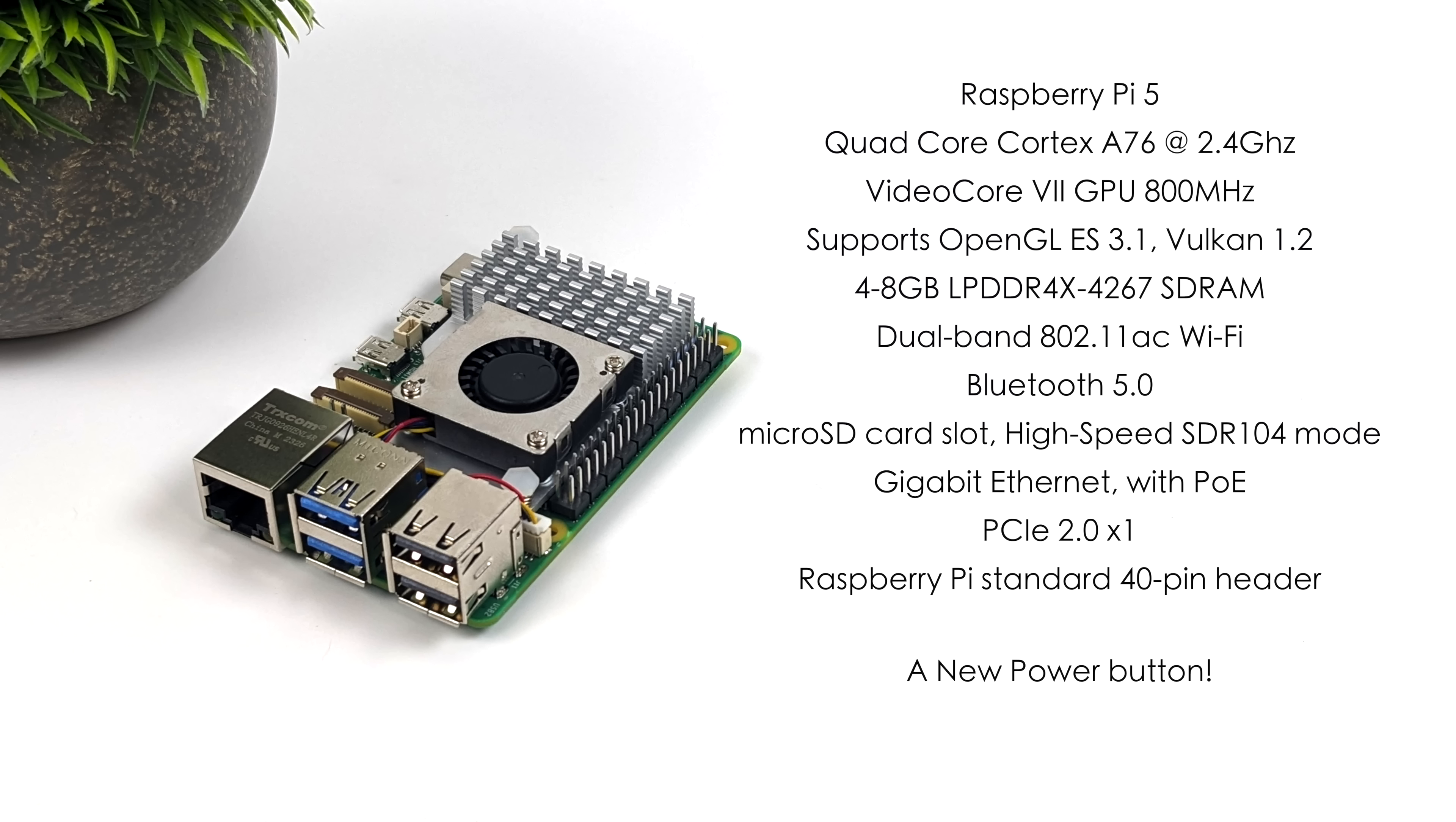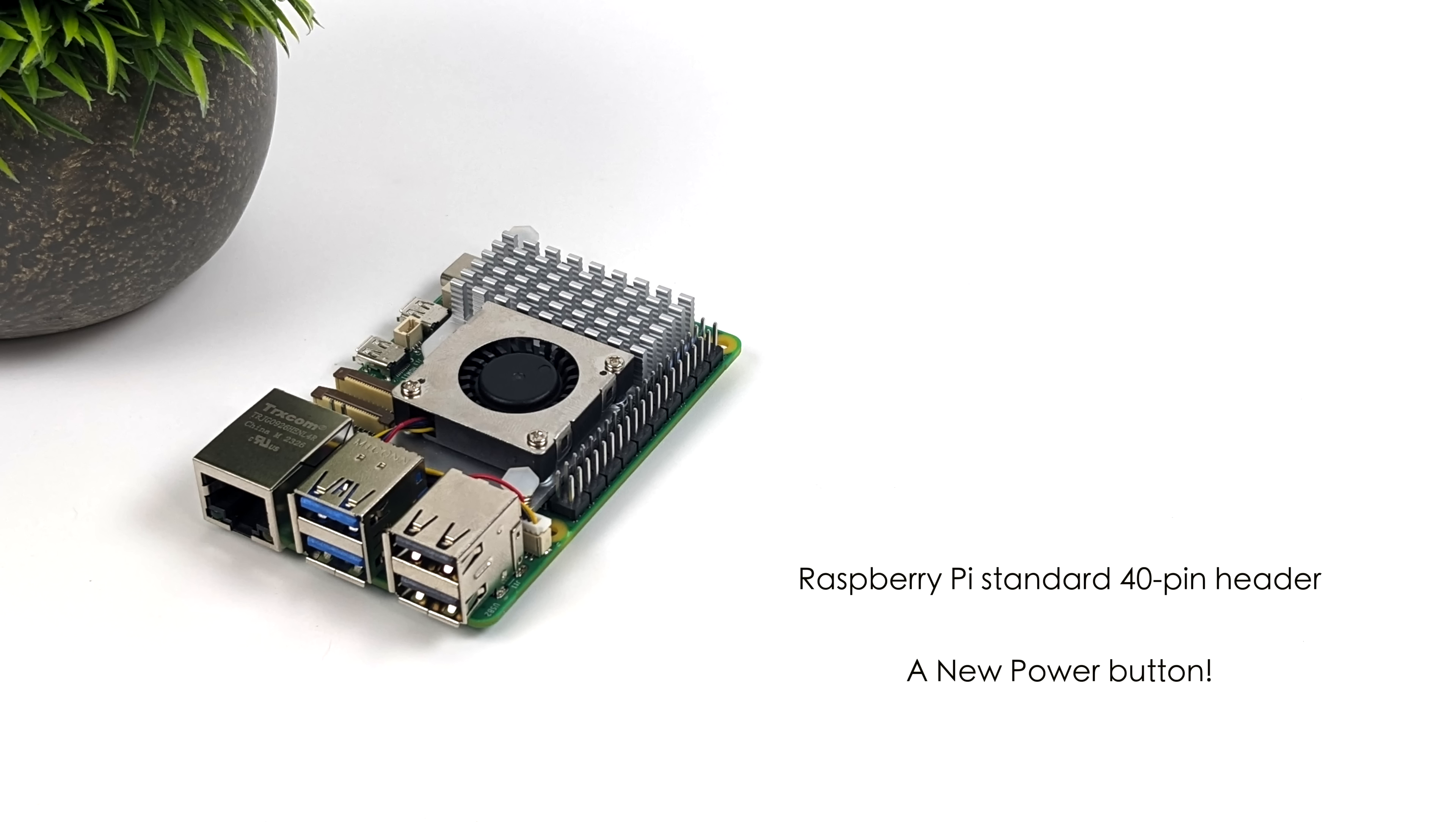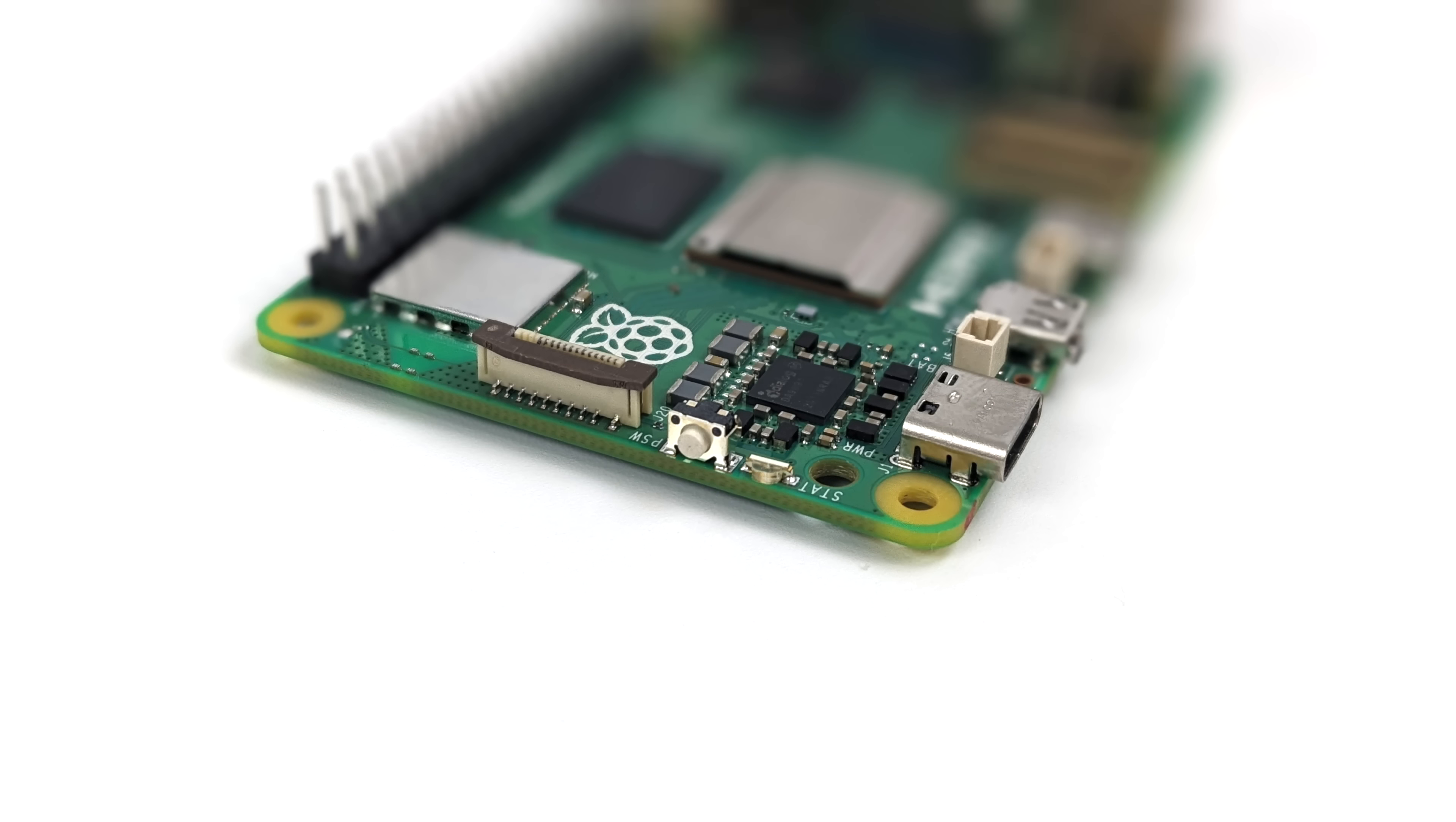Dual band 802.11 AC Wi-Fi, Bluetooth 5.0. The micro SD card slot does support high speed SDR 104 mode for high speed SD cards. We've got gigabit ethernet with power over ethernet. That all new PCIe 2.0 X1 interface, which is going to come in really handy. Personally, I can't wait to see what Jeff Geerling does with this. It's going to be absolutely amazing. It's got the standard Raspberry Pi 40 pin GPIO layout. And something brand new here for the Raspberry Pi: we've got a physical power button on the Pi 5.